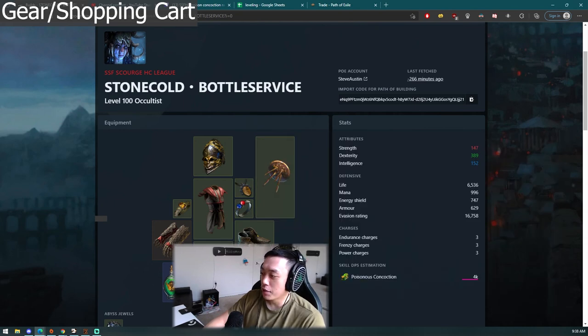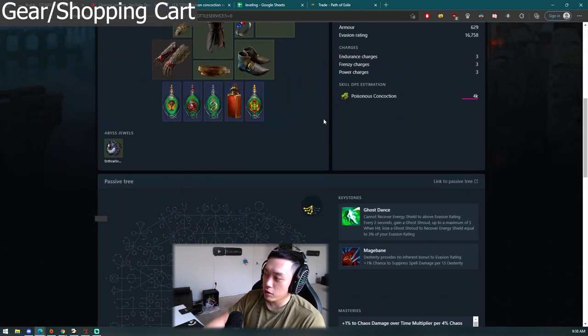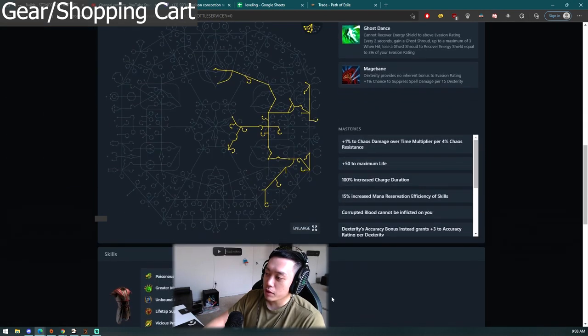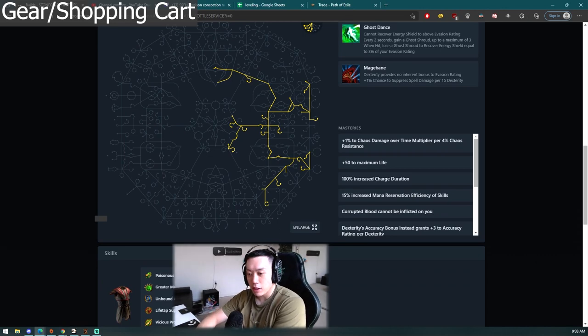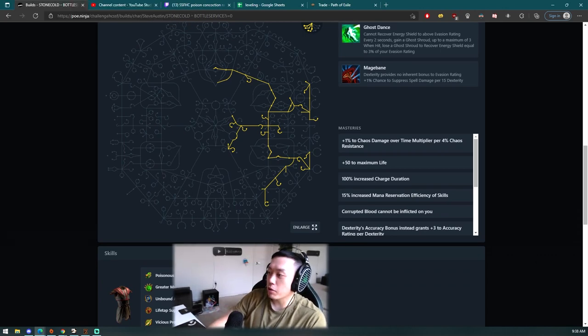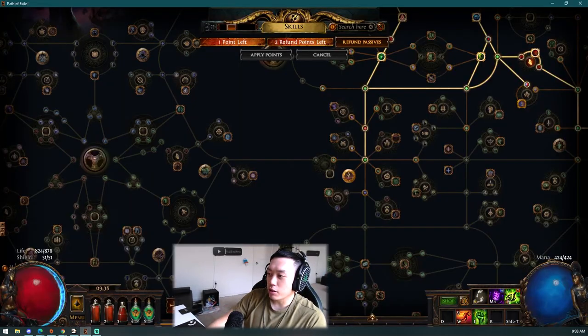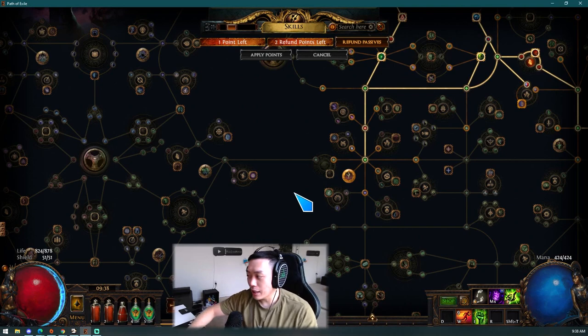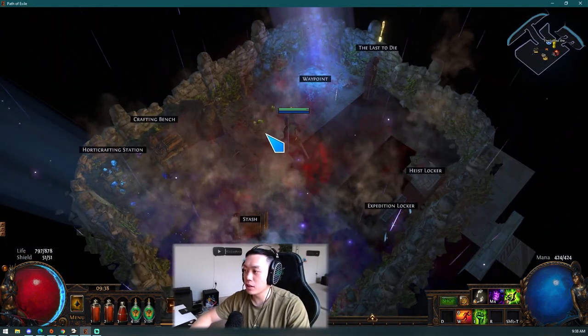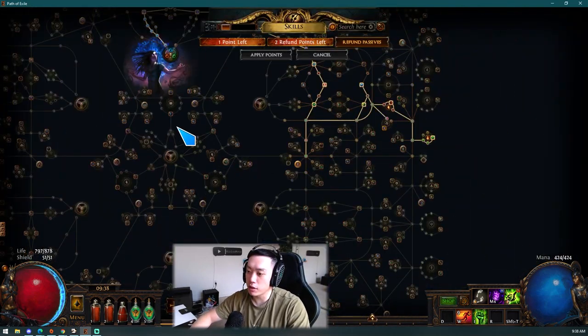This is pretty much an SSF build. Note of caution: this build might be, it's not the best bosser at all but it is a pure mapper. I do believe that's what this league will be and the next league because explosions carry the build pretty hard for clear.